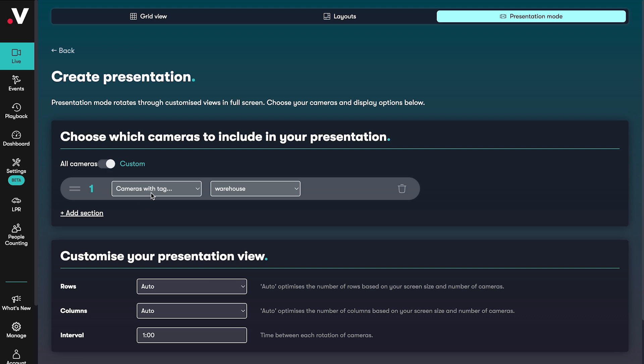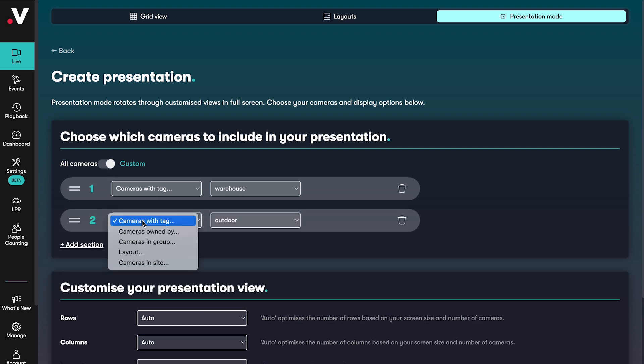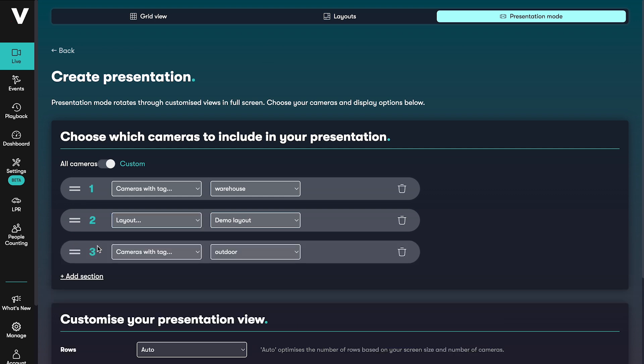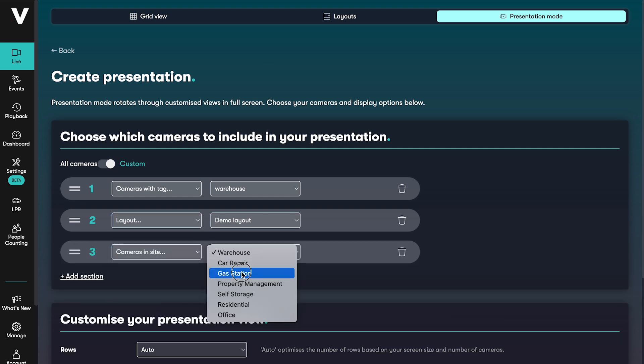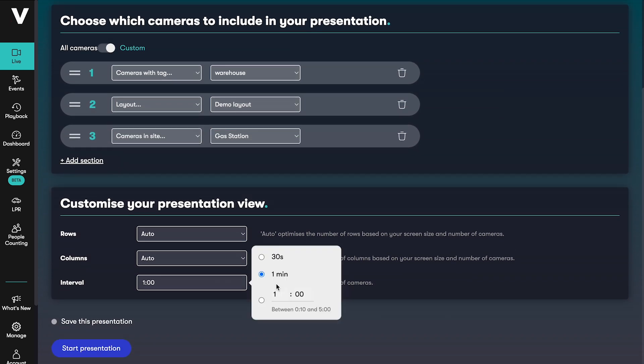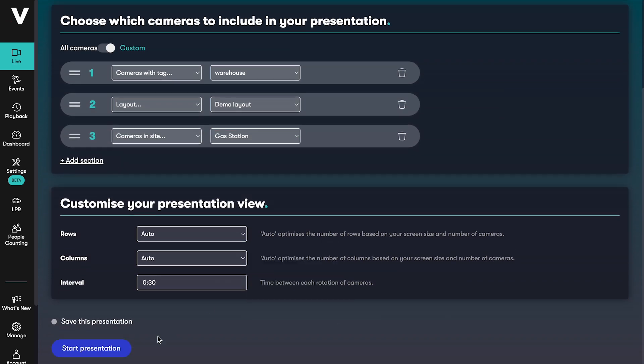You might want to see all of your cameras with a certain tag first, then a layout you've created, then all of your cameras at a specific location. Just choose the interval between each view and save or start.